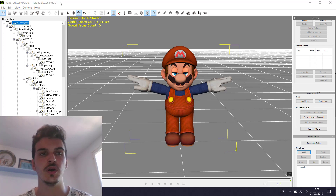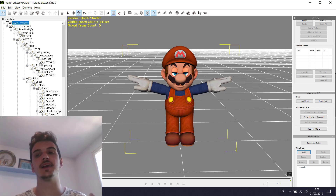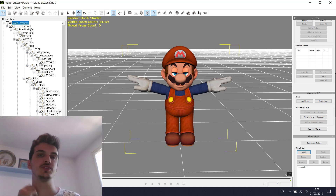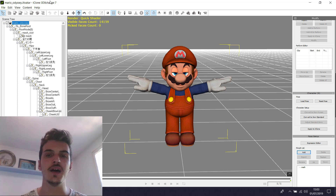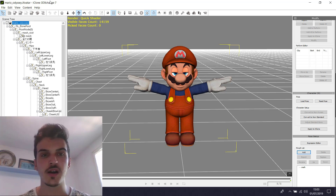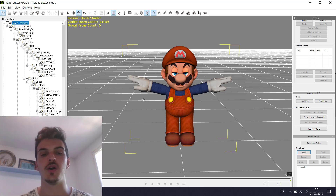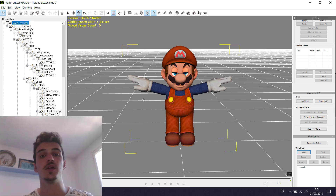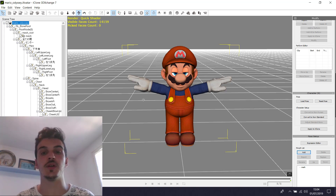First of all, you need to have iClone 3D Exchange and iClone 7 because I work with this. So the tutorial is with this program. After you install this program, we open iClone 3D Exchange and we import our model. I do an example with this model but you can do the same with any model you want.